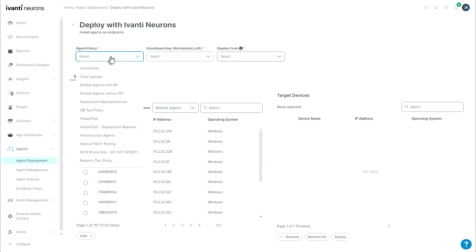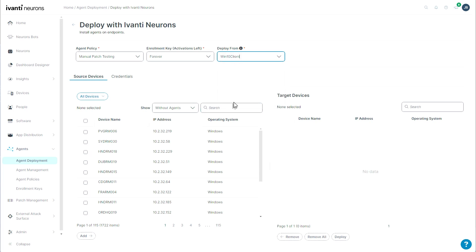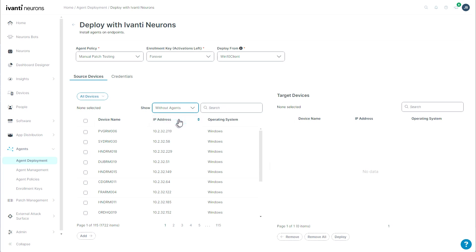The interface is very intuitive. I can select my agent policy here, my key, and where I would like to deploy it from. So we'll just pick one here, and then I can find any of the devices that have been discovered. Using this search option here, I can tell it to show me things with agents or without agents.